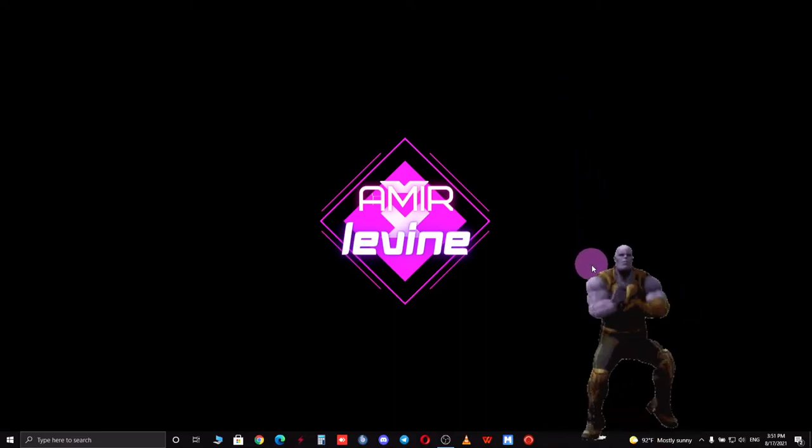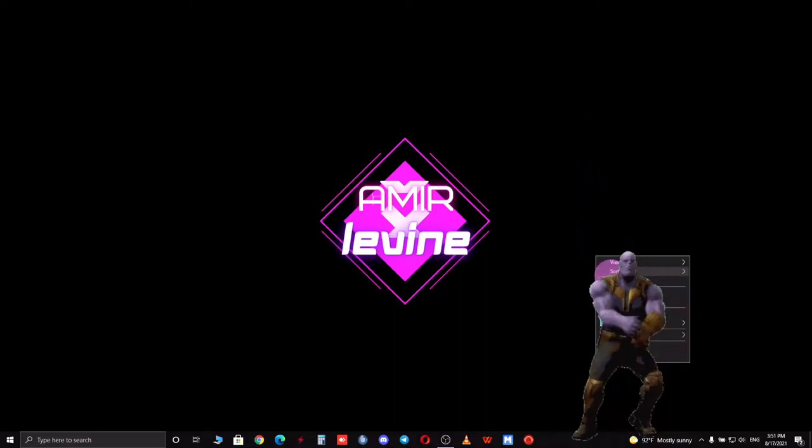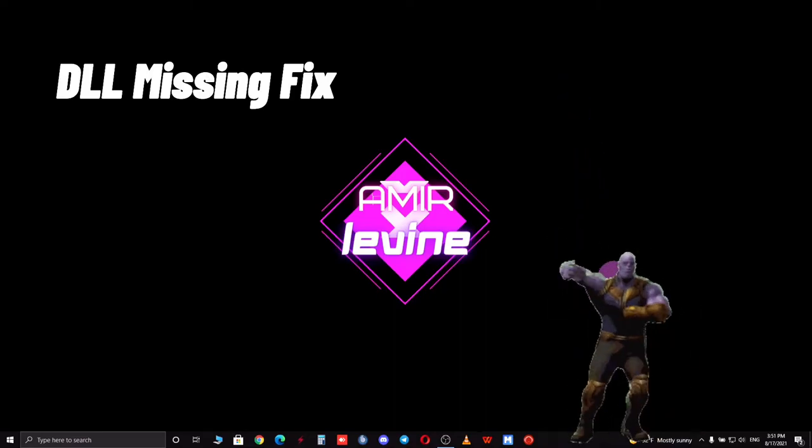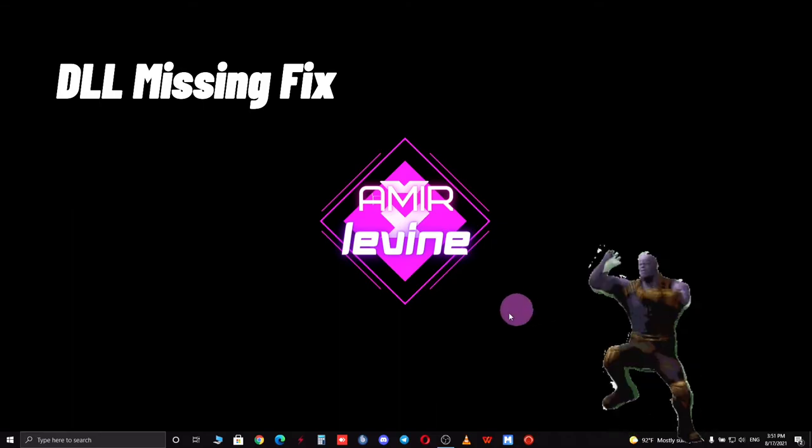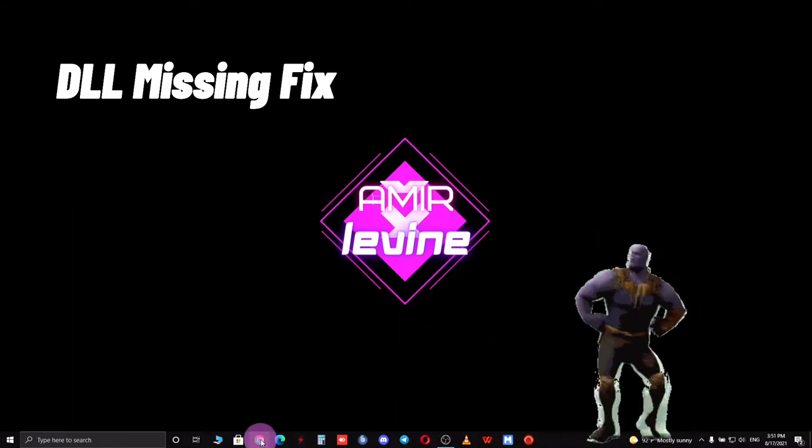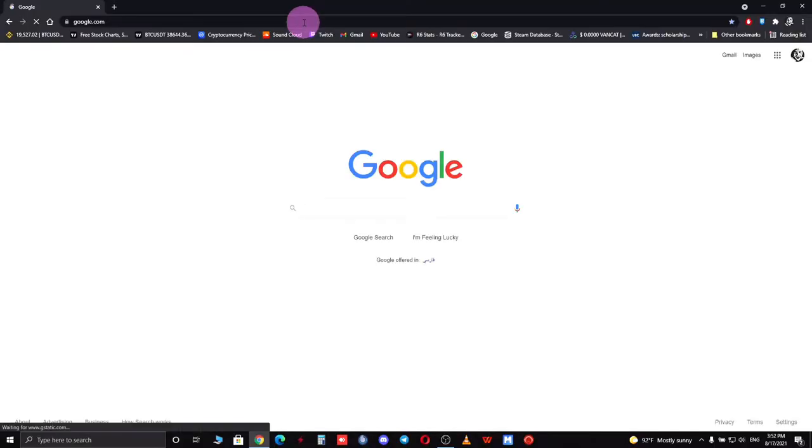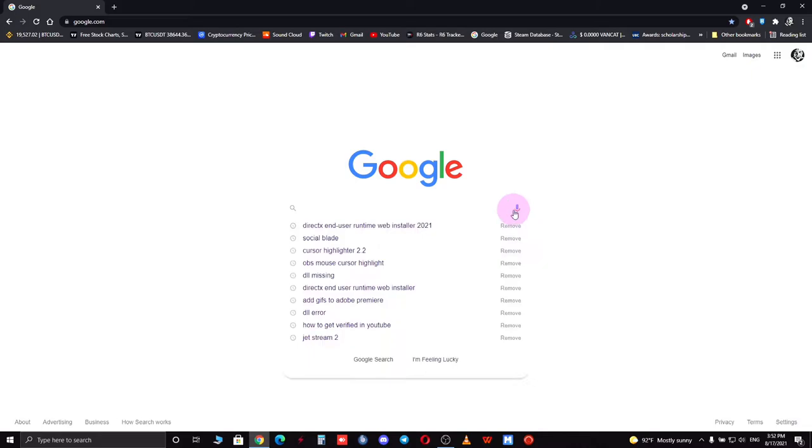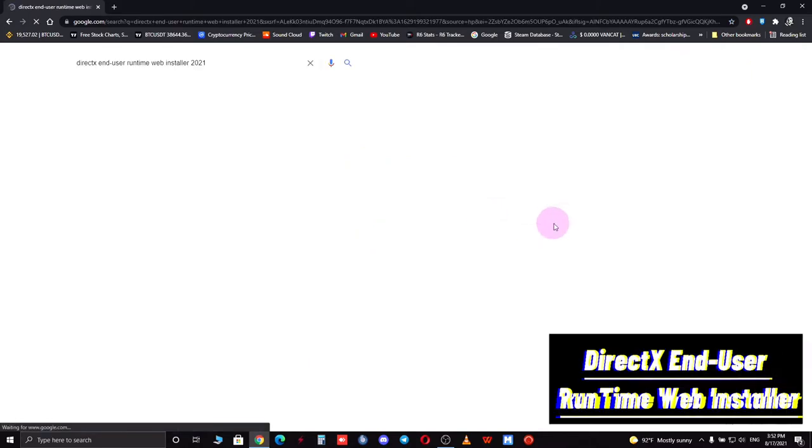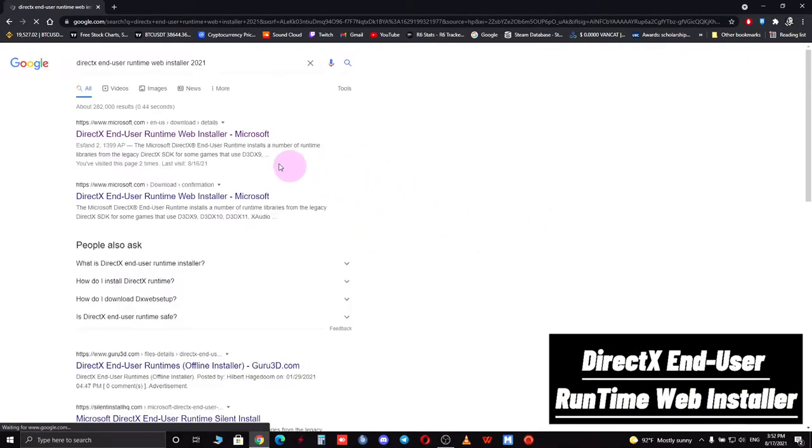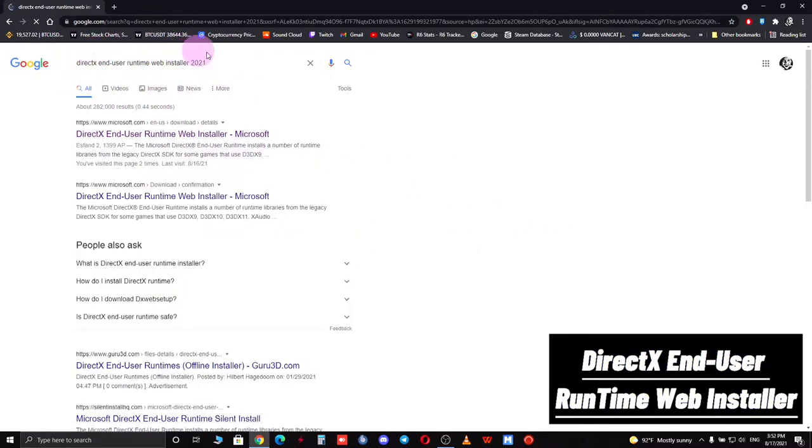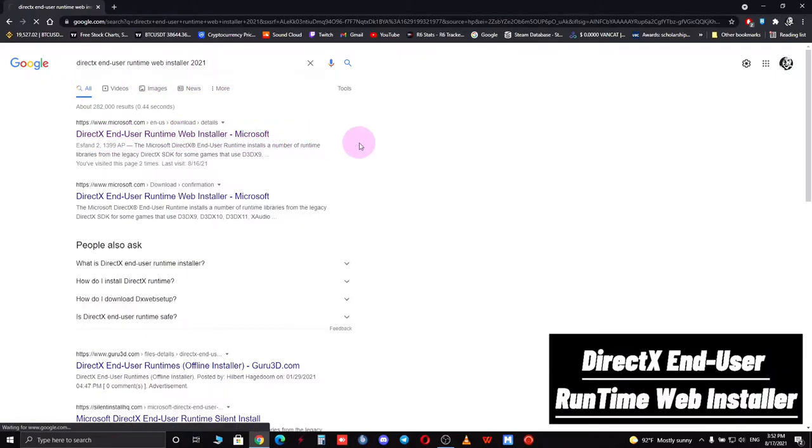Hello guys, I'm Amy Levine and in today's video I'm going to show you how to fix DLL missing error files. First of all, you want to open your browser and search for DirectX End User Runtime Web Installer. This result will come up and you want to click on the first item.